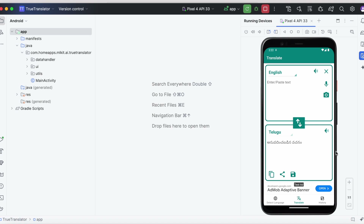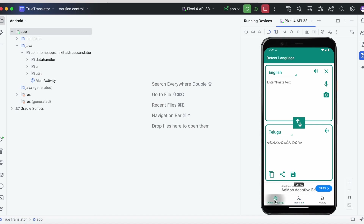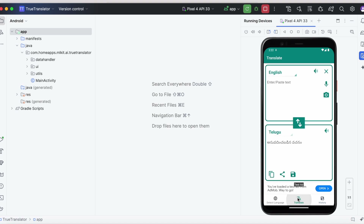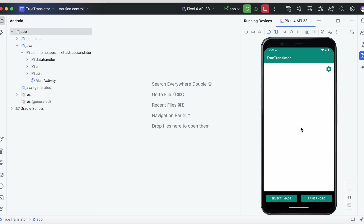This is my app. I have already implemented banner ads. Now I want to implement the interstitial ad. First check whether interstitial ads are the right choice for your app, and then carefully analyze where you want to place the ad. I want to place the ad on clicking the camera icon, where the user is taken to the camera activity screen.